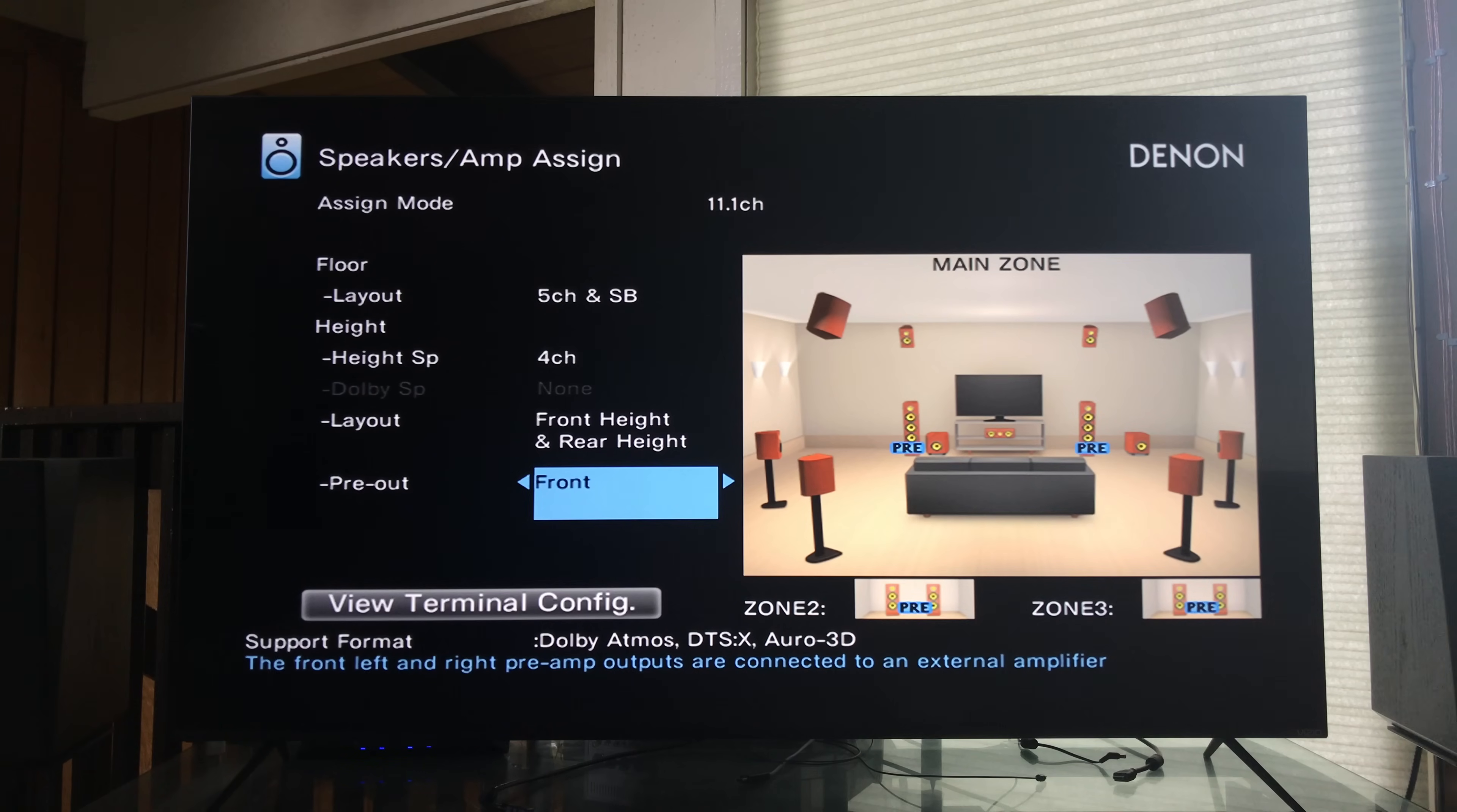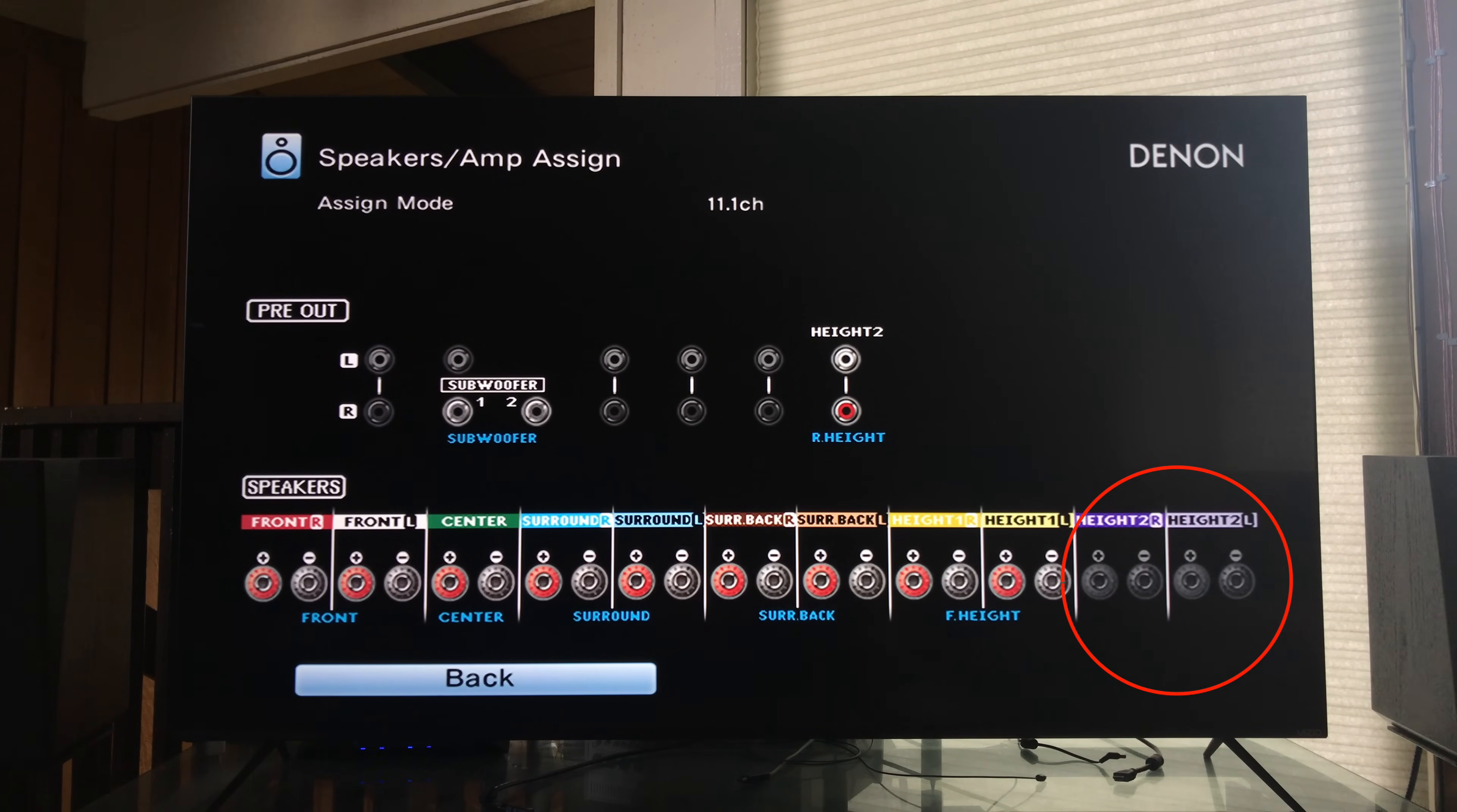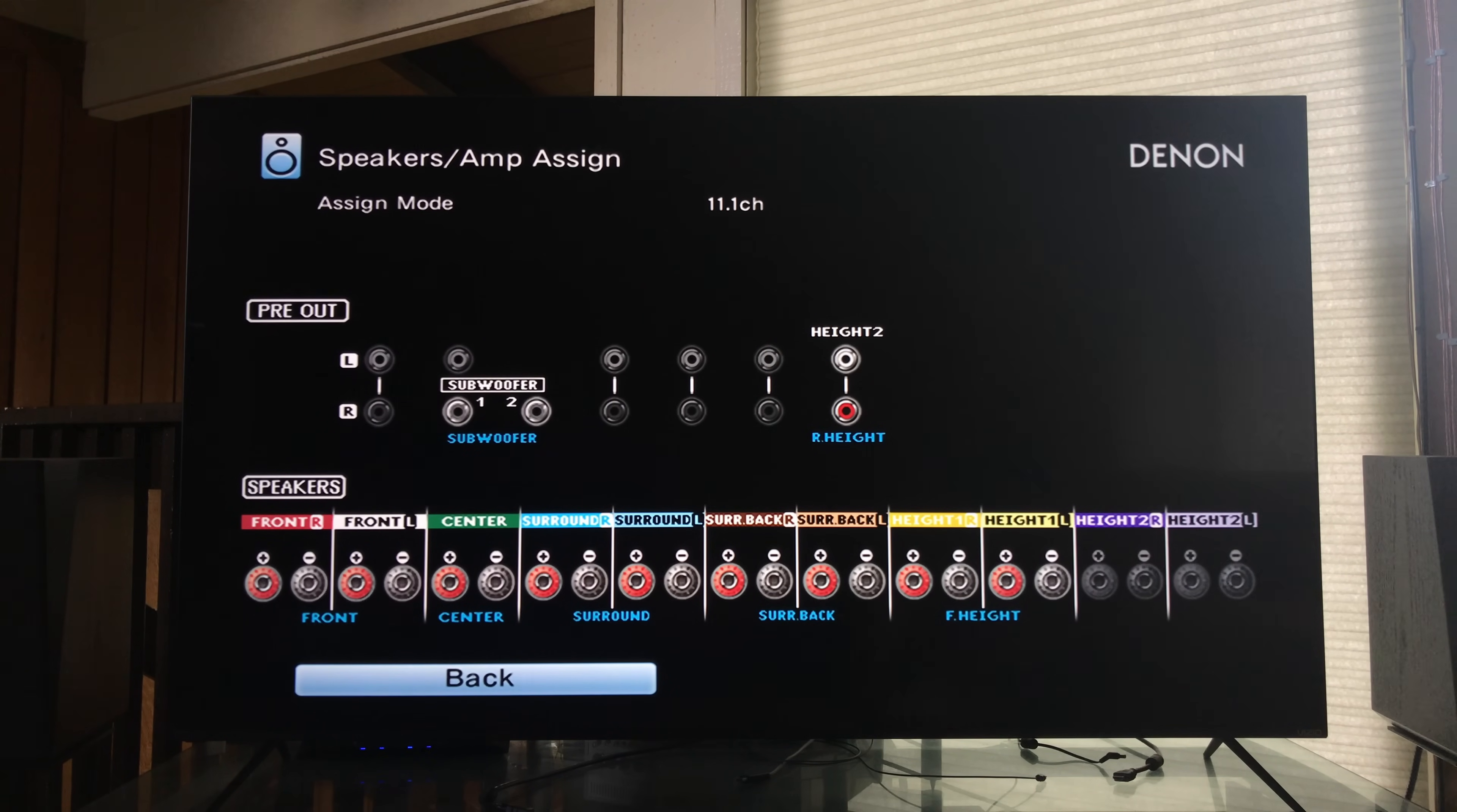All right so now if we were to change it to the height 2 as the pre outs you can see that height 2 is grayed out on the far right, both the height 2 right, height 2 left, and in the pre out section the height 2 left and right are highlighted or designated as on.